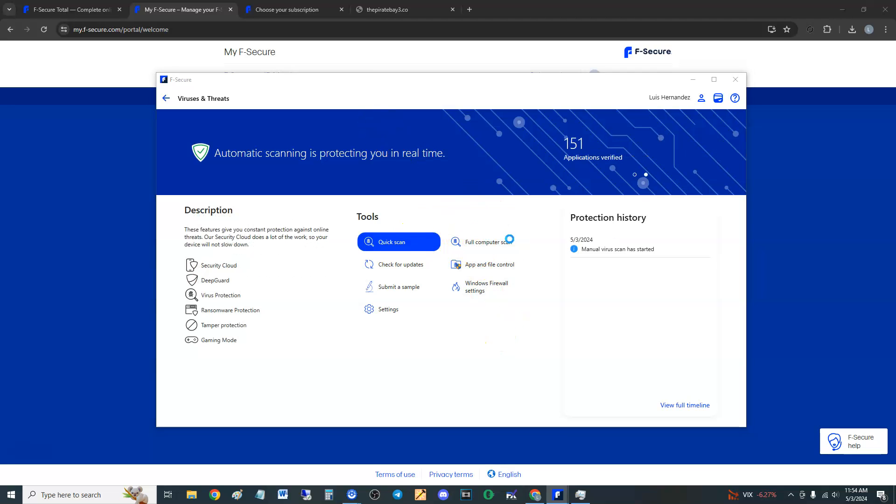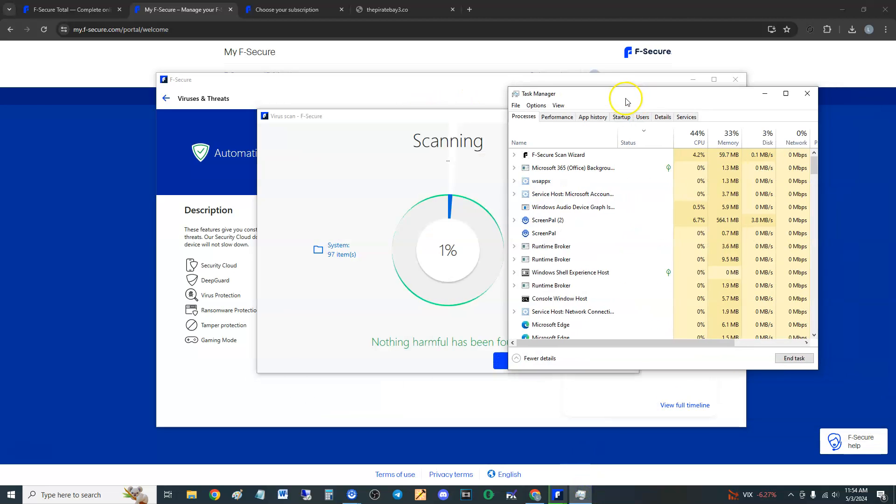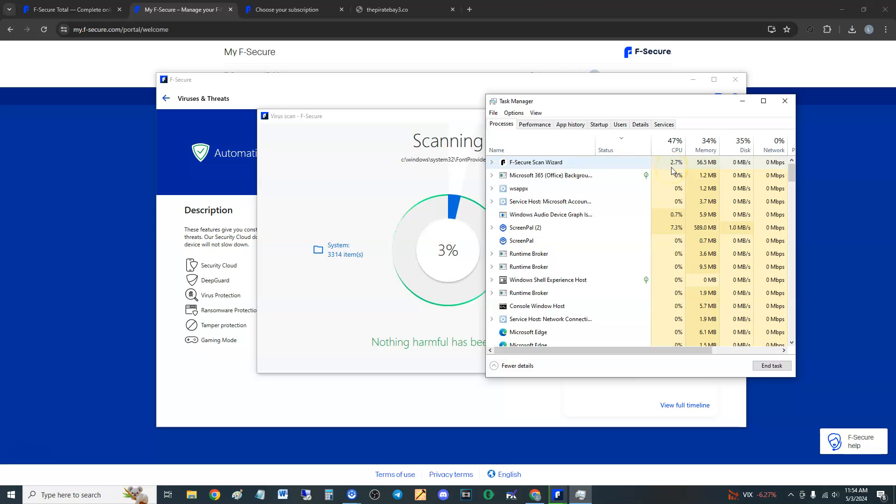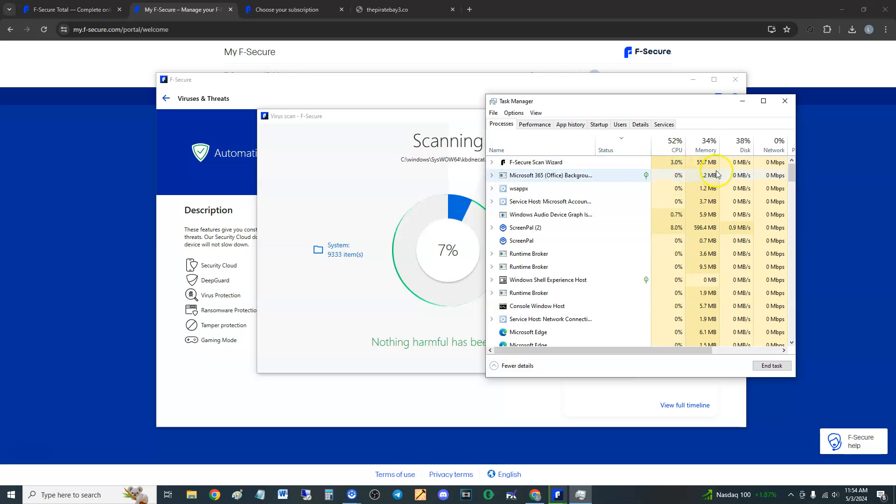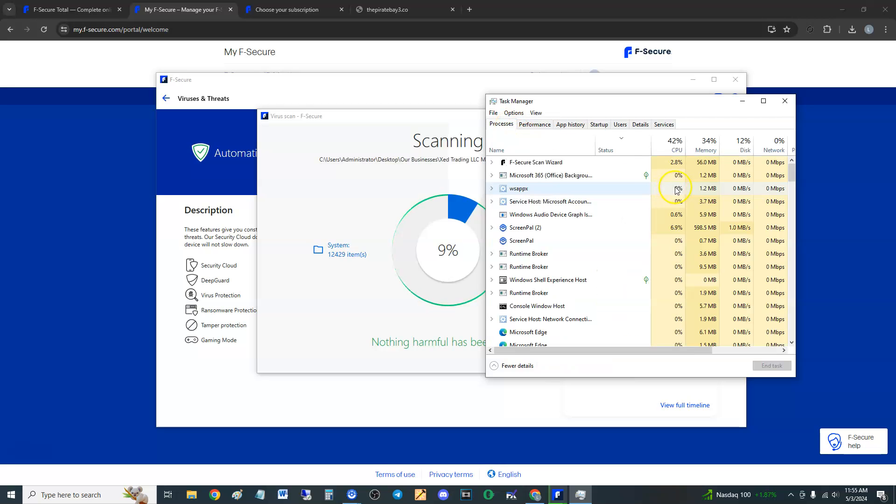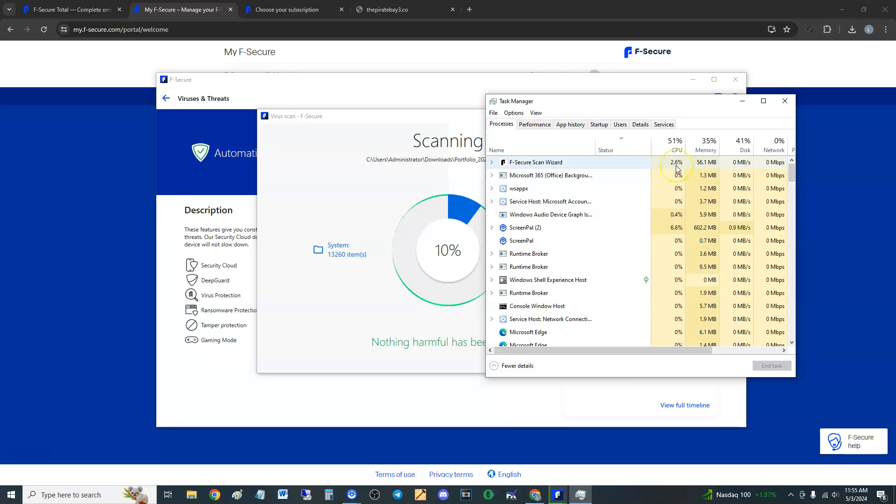We're going to perform a full computer scan and there it goes. Let's take a look at our processes to see how much it takes. Right off the bat, the scan wizard is taking already 2.5% of our CPU. Keep in mind I do have an Intel i7 with the octa-core processor, so it's a very powerful CPU. It's using only 2.4% CPU but keep in mind I have a very powerful CPU.